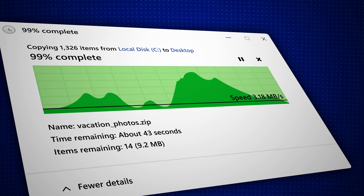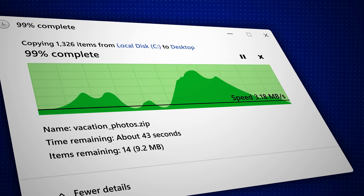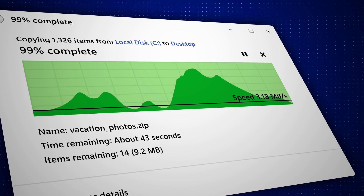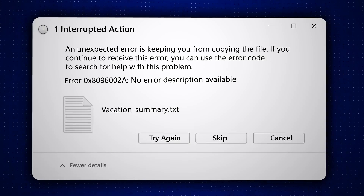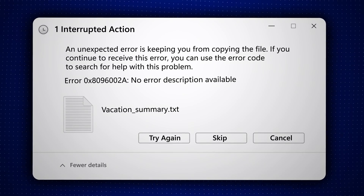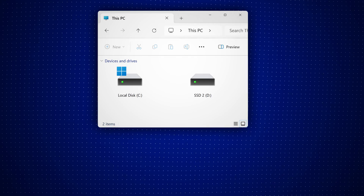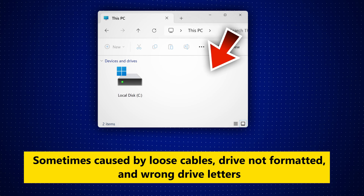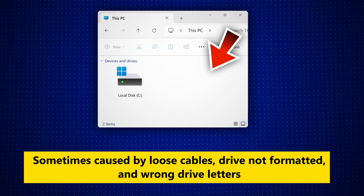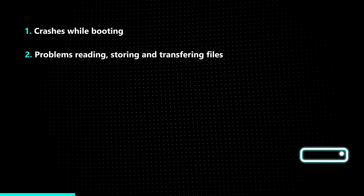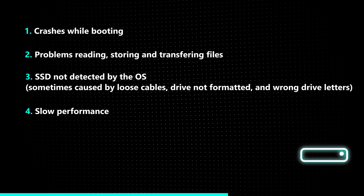Number two: your SSD is not moving, reading, or saving files correctly. Number three: problems detecting your SSD. Number four: slow performance.